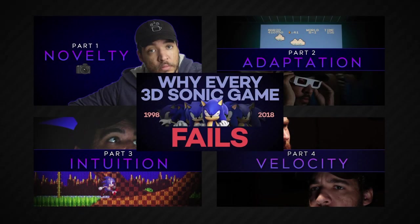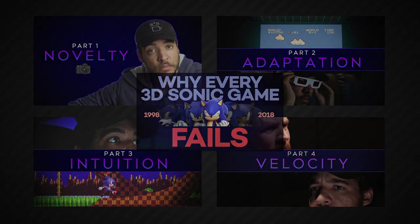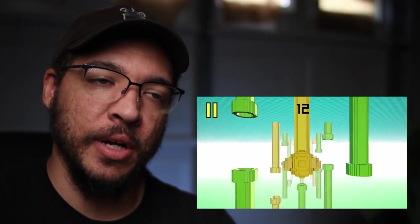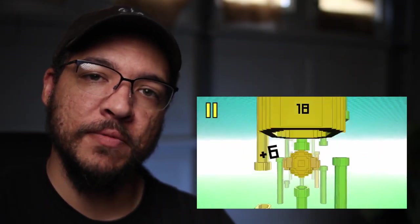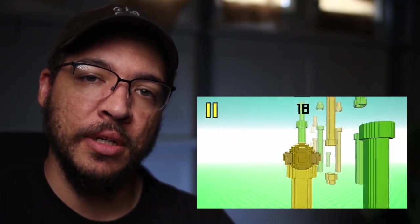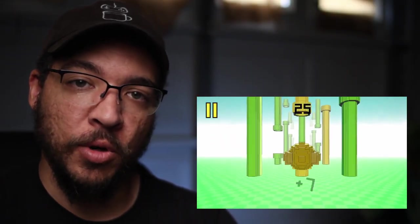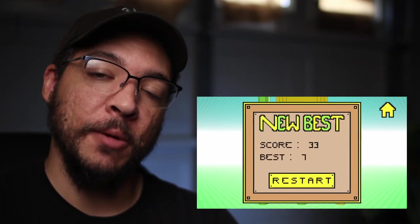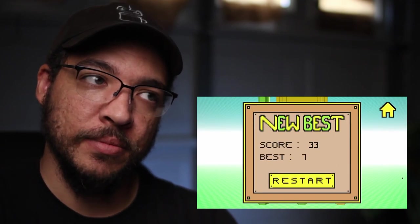I actually did a pretty big series on this. It's a five-part series on my main channel. I made a five-part video series on why Sonic doesn't work in 3D because of the way they were designing him.